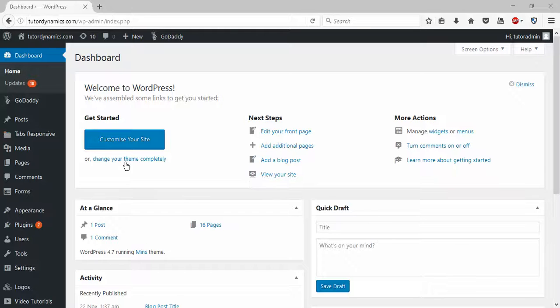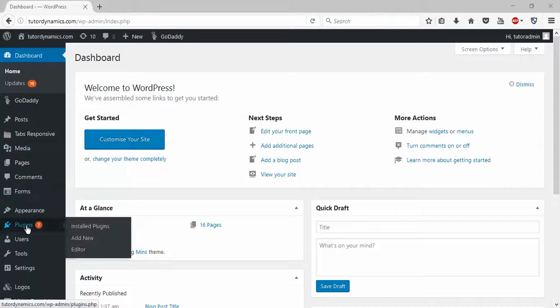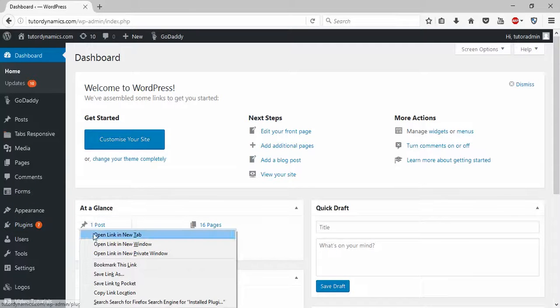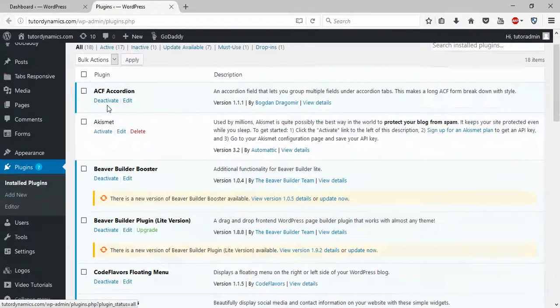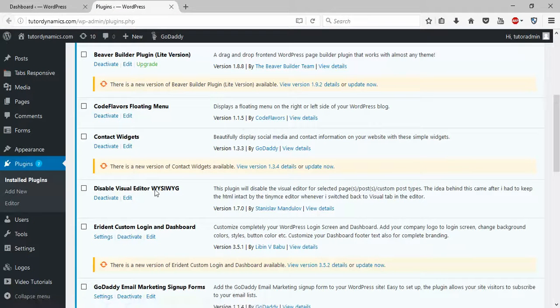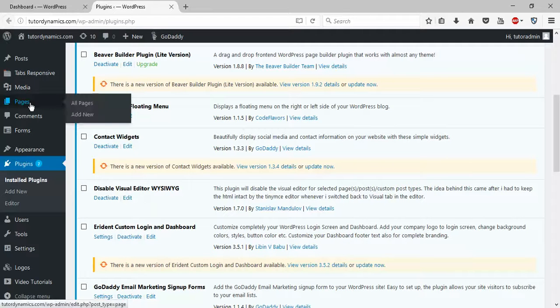Hello guys, I'll show you how to remove the visual editor in your WordPress website. For that you need to install a plugin called Disable Visual Editor WYSIWYG. Once you install this plugin, go try to add some page.